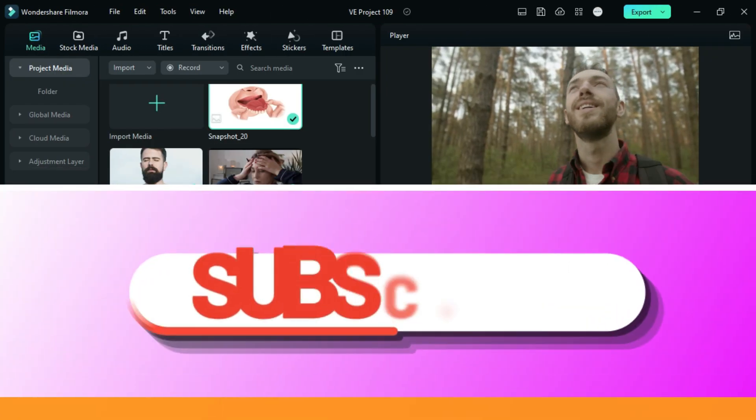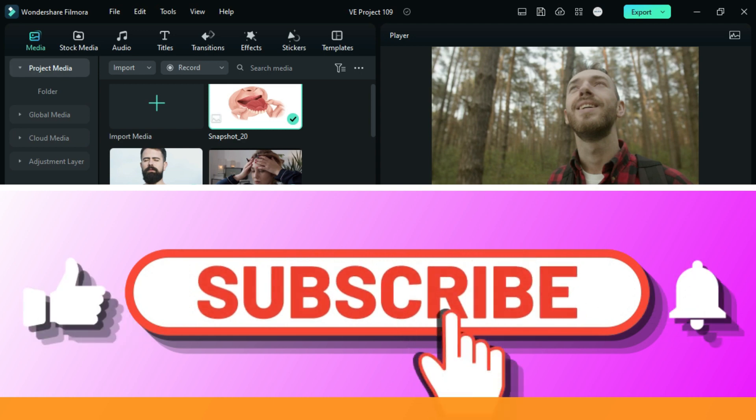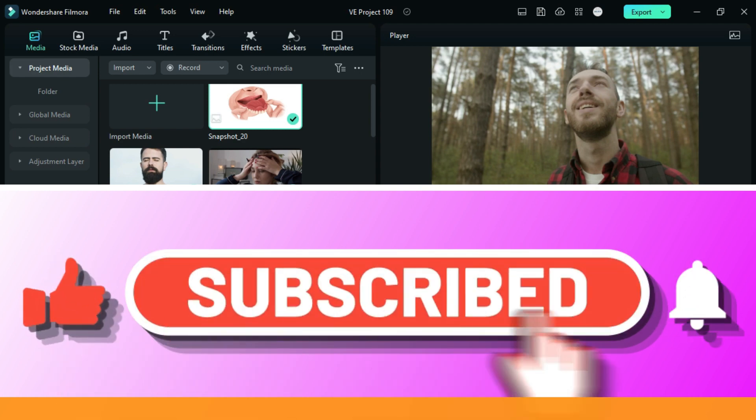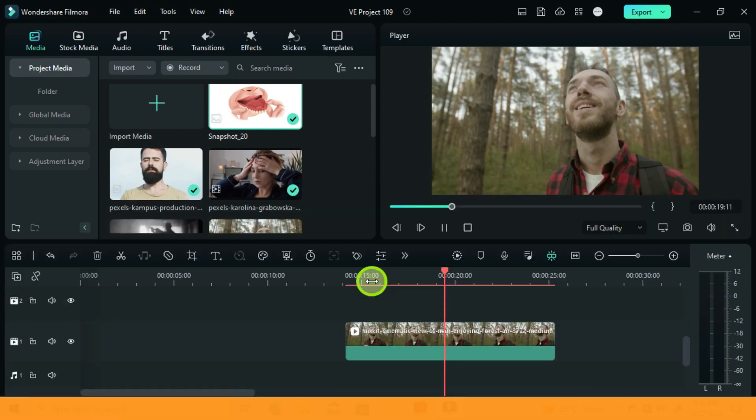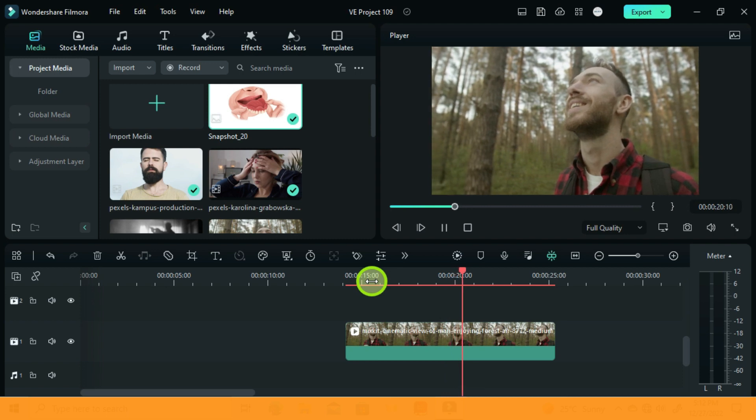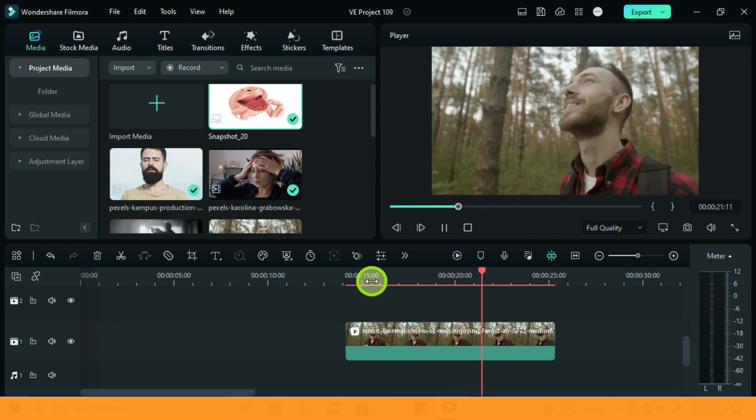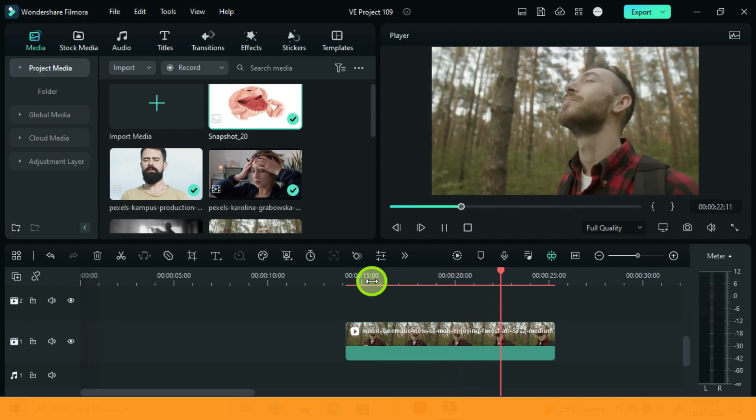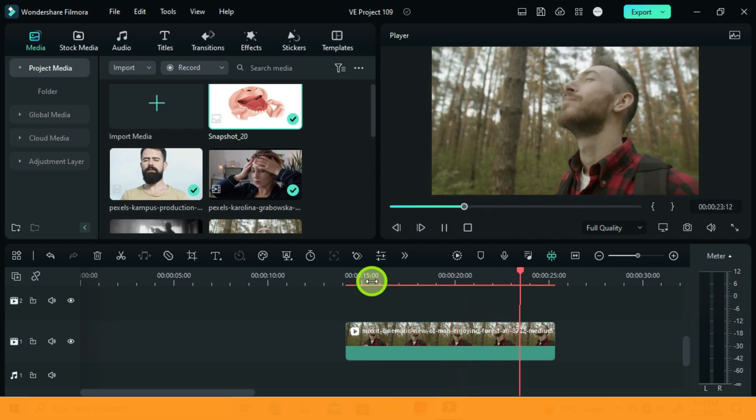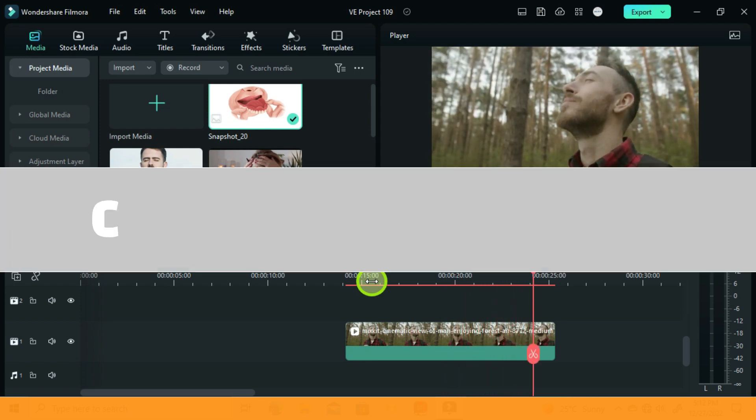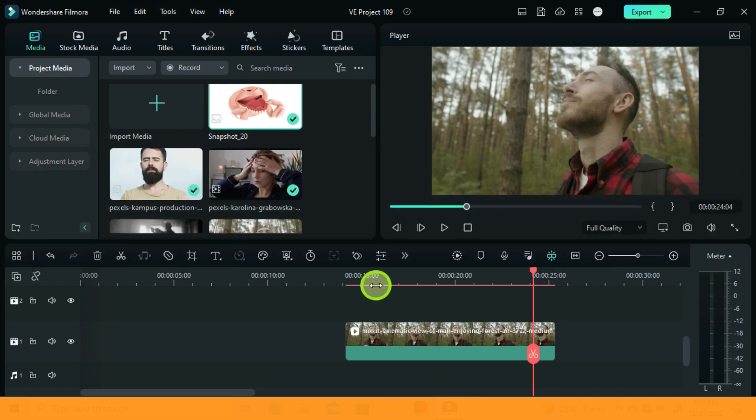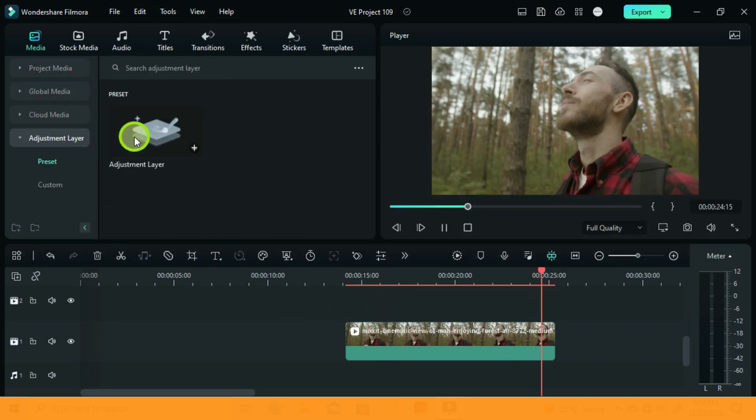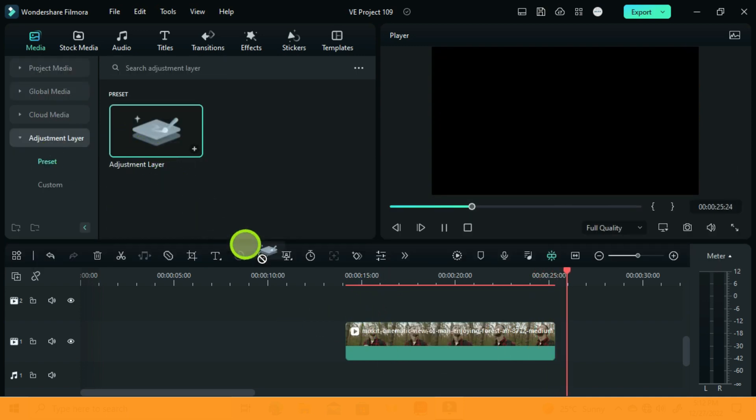So if you guys are getting some value in this video, I will kindly ask you to subscribe to help this channel. I have this video in my timeline, a man in a jungle. Now let's add the cinematic black bars with a cool animation. Drag and drop an adjustment layer onto the track above.